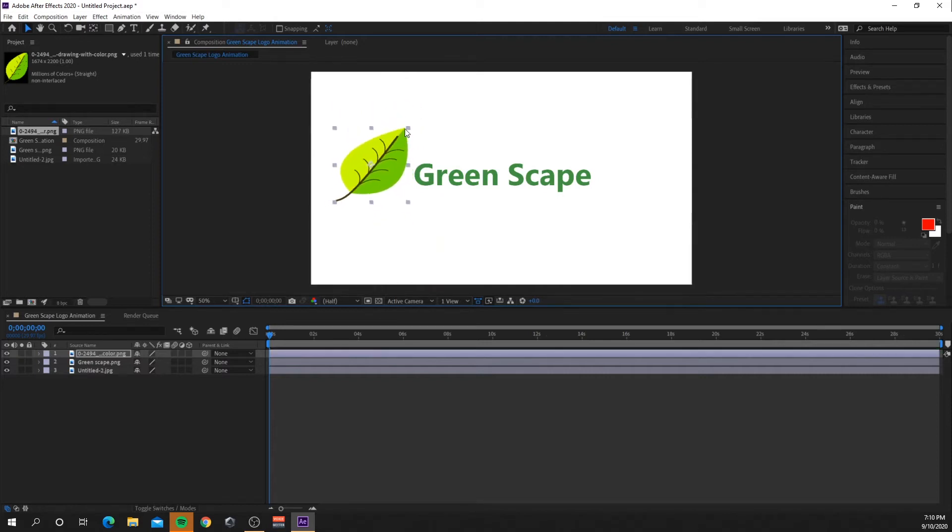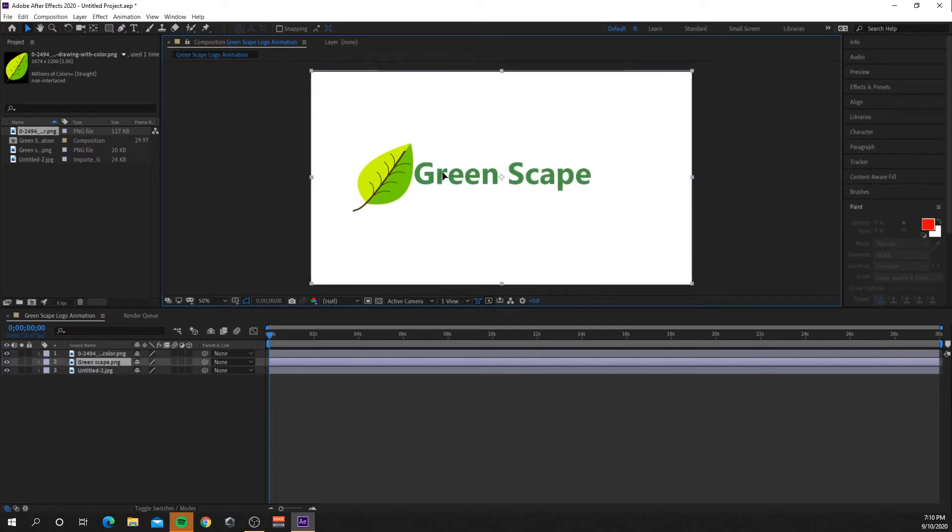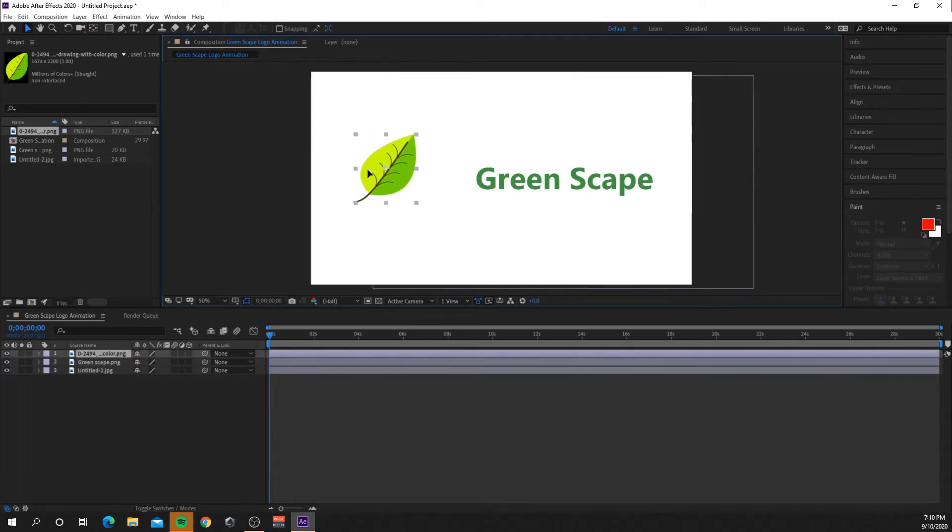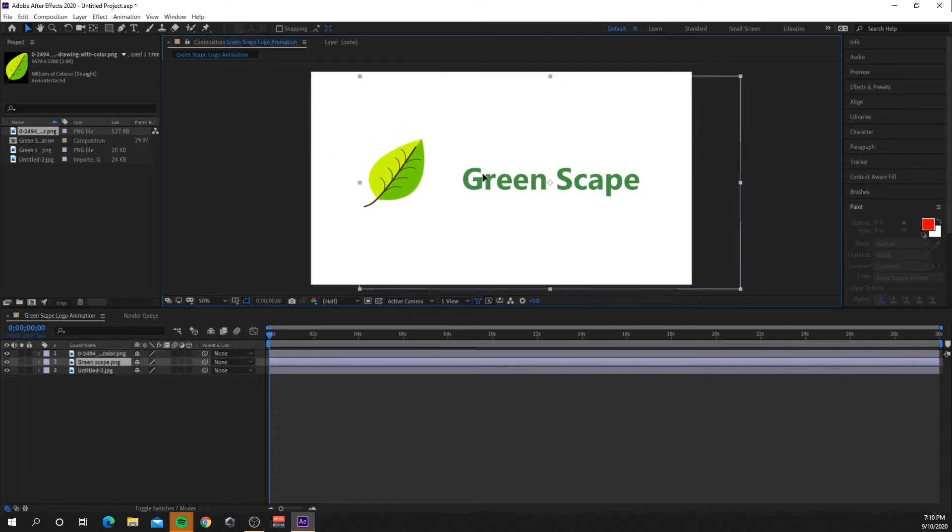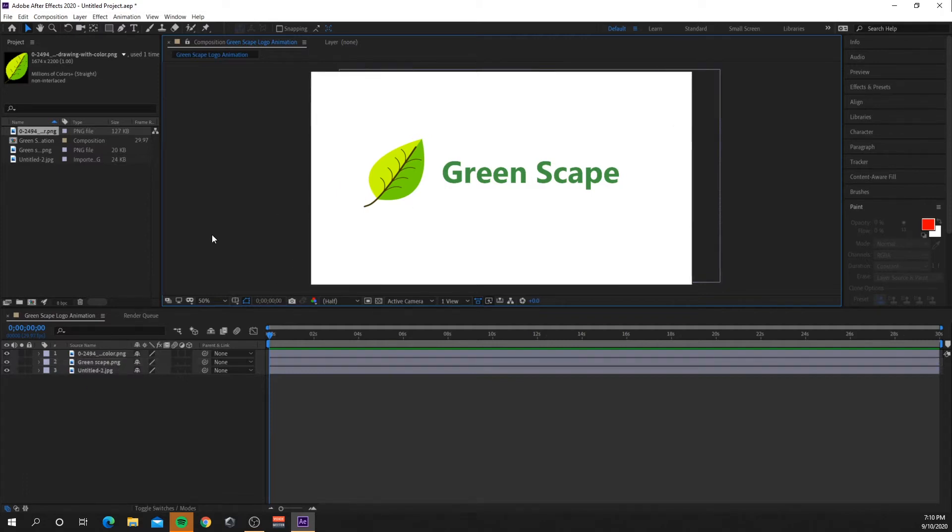All right, so now I've got my main aspects that I'm going to be using in my animation. Basically what I'm going to be doing is I'm thinking I'm going to have the leaf just spin around and then out from the leaf when it stops spinning it's going to pop out the Green Scape text.